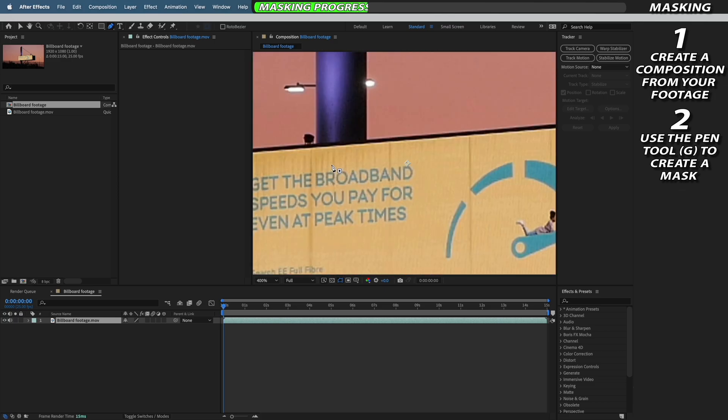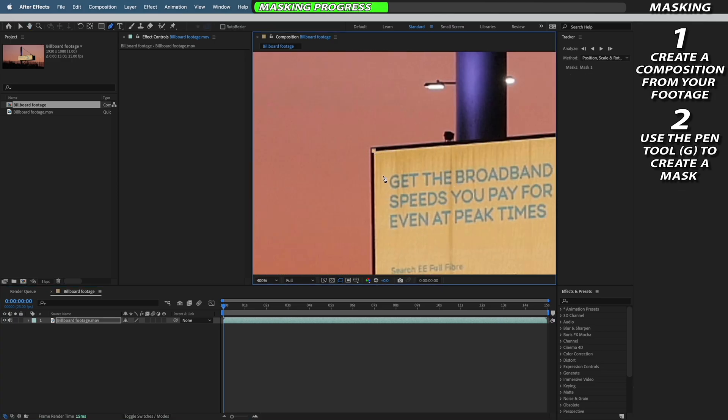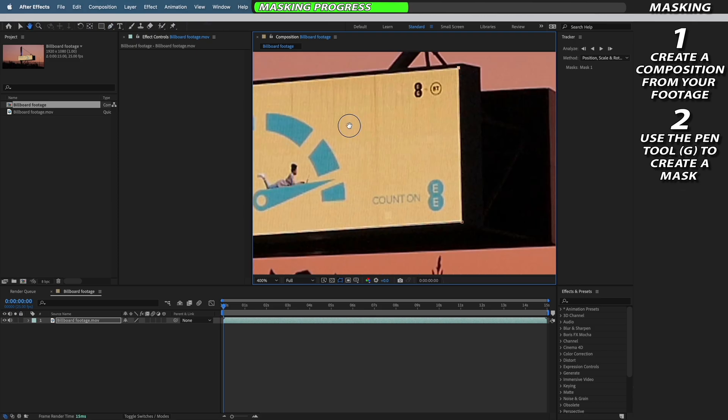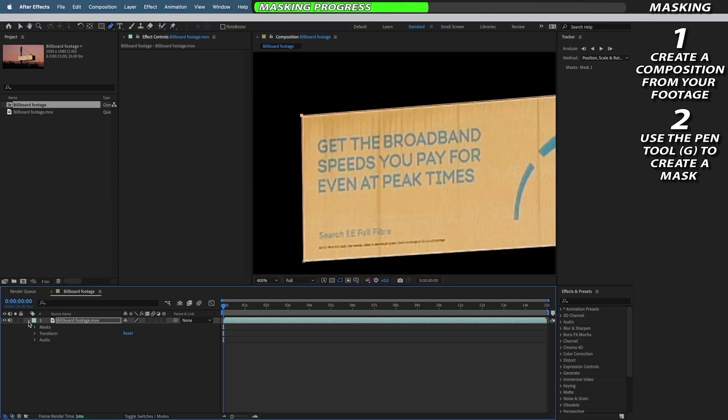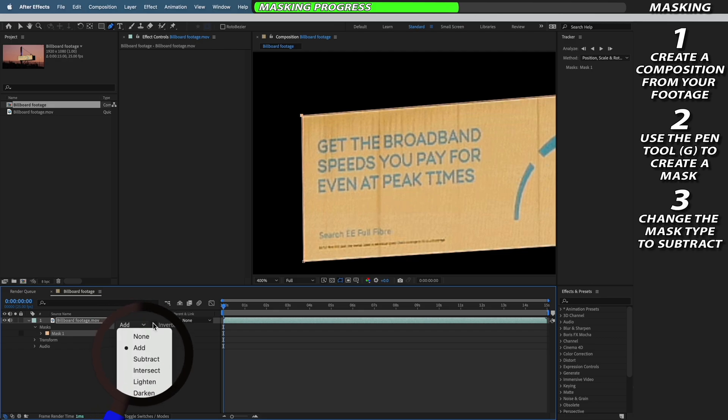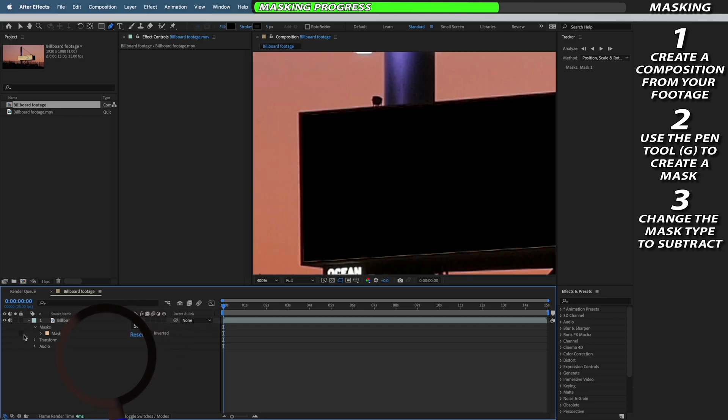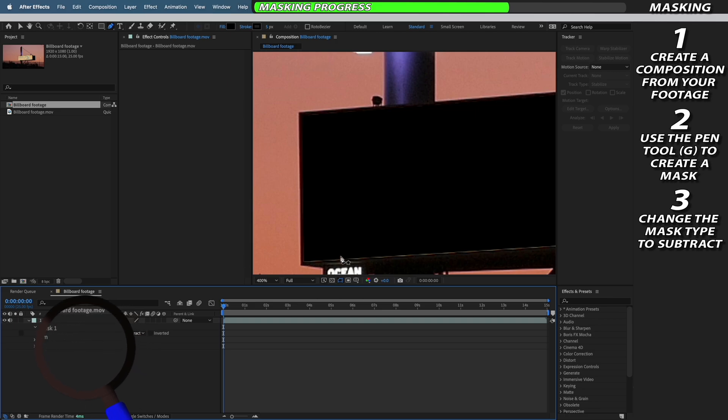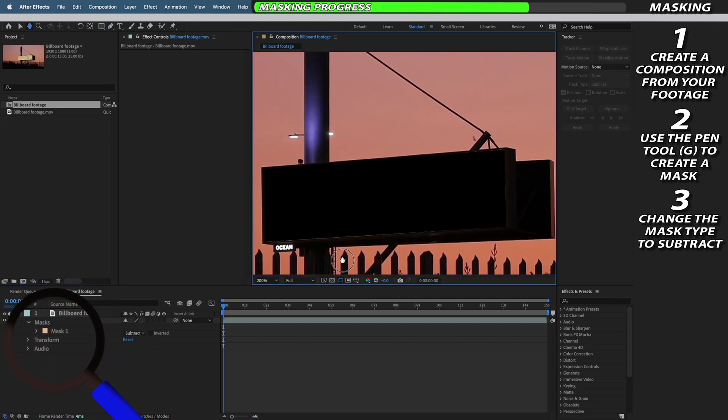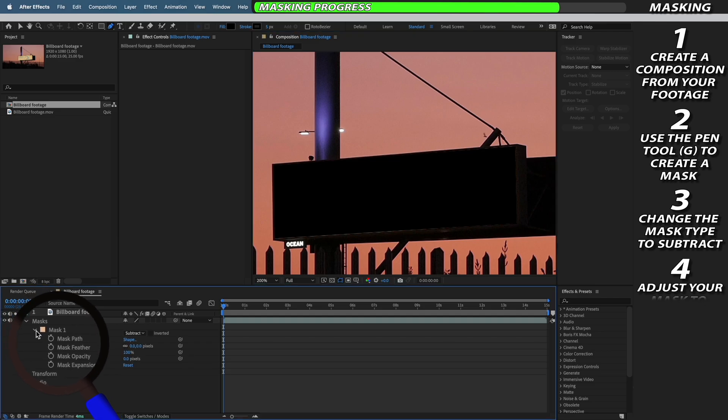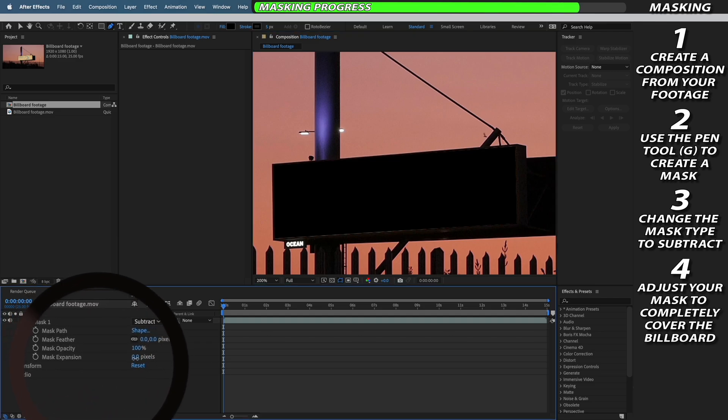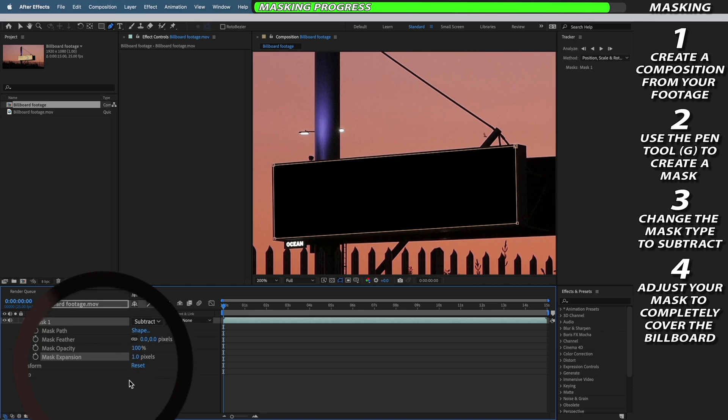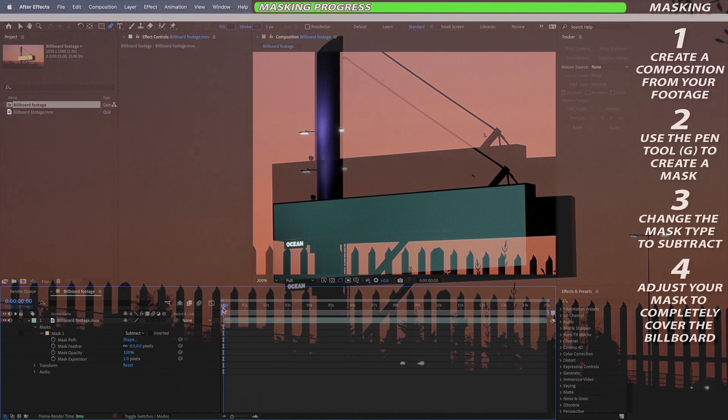I'd recommend taking your time to create a fairly precise cut out of your billboard advert here. Now that we have our mask we just need to change it from add to subtract so we're removing the advert and keeping all of the original footage of our billboard. Now you may have some pixels bleeding through at the edges of your mask. You can either readjust your mask or you can open up the mask tools and add a couple pixels on the mask expansion tab. This will slightly bloat the mask allowing you to cover up those bleeding edges that you might have missed while masking.